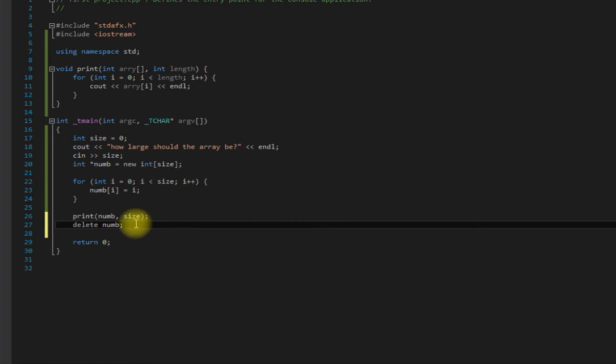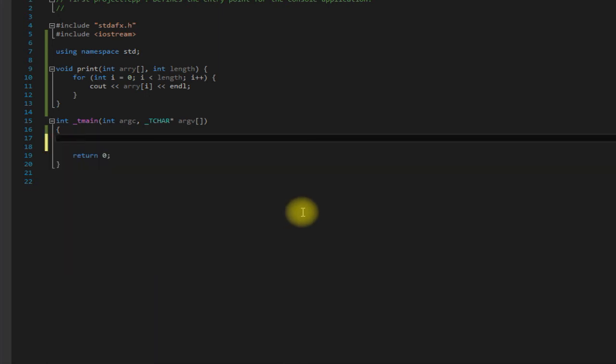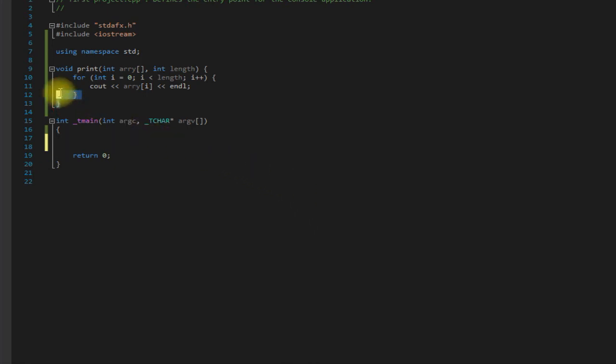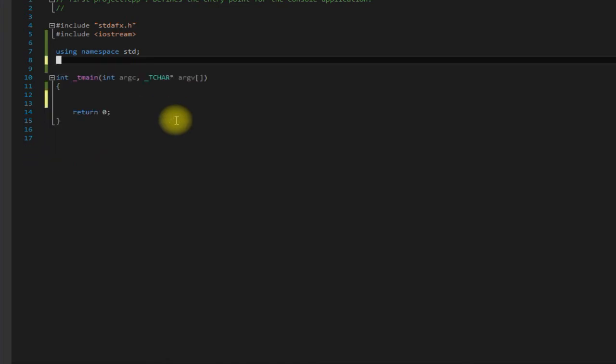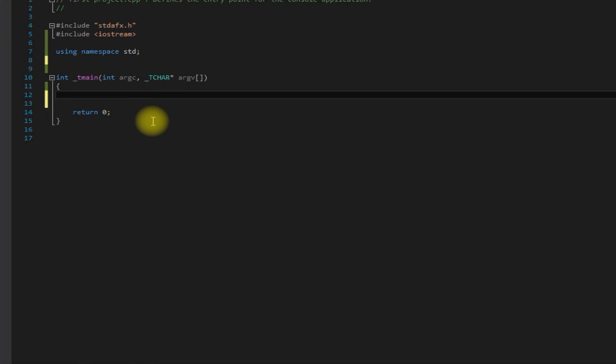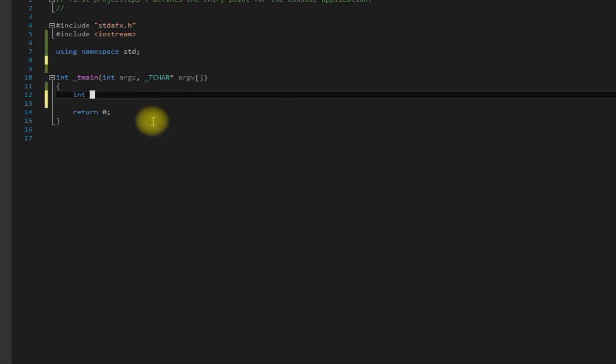Okay, moving right along here, let's get to the final subject which is multi-dimensional arrays. Now multi-dimensional arrays can be a little confusing when you look at them, because when you declare them you have, let's say, int, name it multi, let's say three and then three.